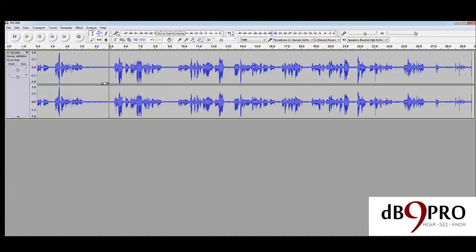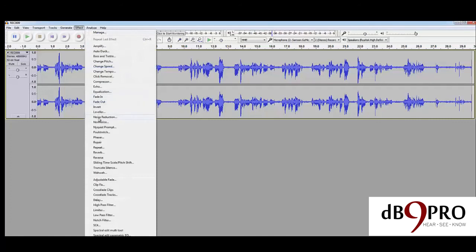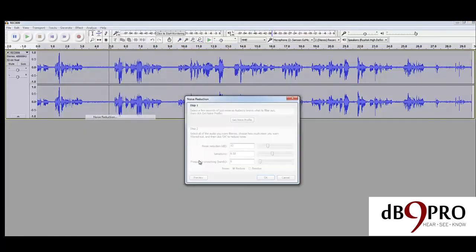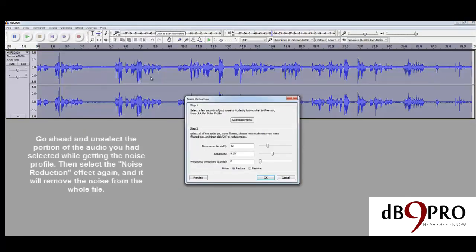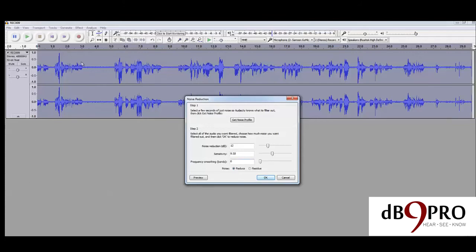Now that the program knows what kind of noise we want removed from this file, we're going to unselect this and apply the effect on the whole file. We didn't select anything, so now it's selected the whole file. That means it knows that the entire file has to go through this effect. We're going to go ahead and say okay.